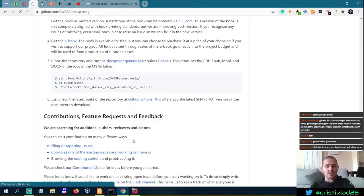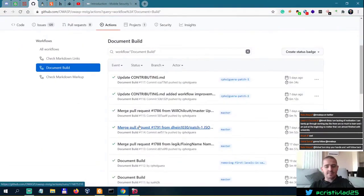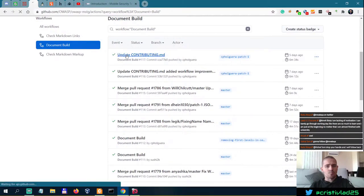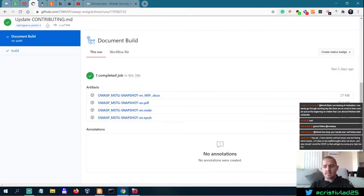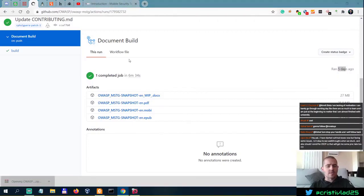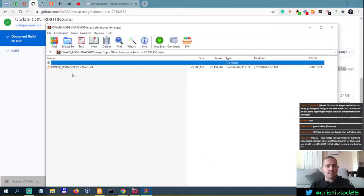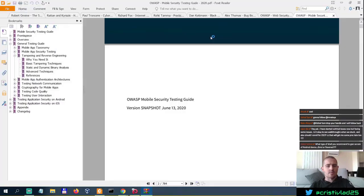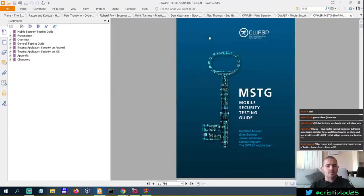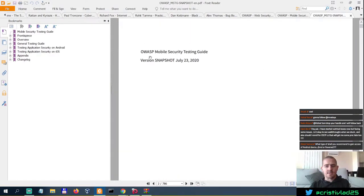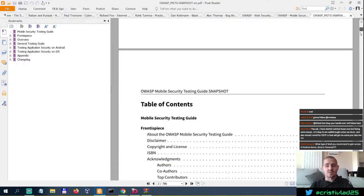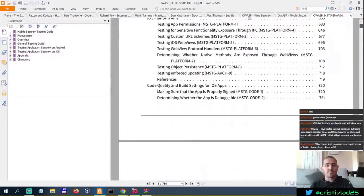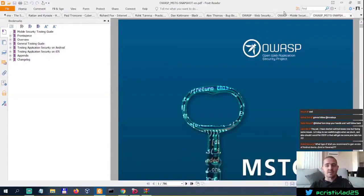You go to GitHub Actions here, and this is a snapshot. This is the most recent snapshot, which is from five days ago, so I would be downloading this one. Then open it, and in this case it's going to say version snapshot July 23, 2020. So this is the most up-to-date snapshot of the PDF guide, and I'm probably going to keep this.